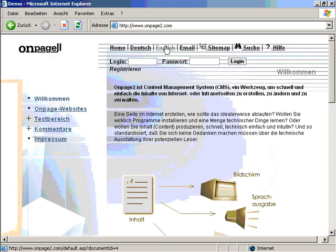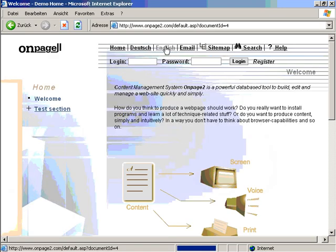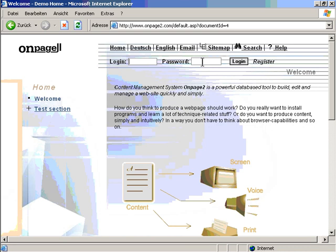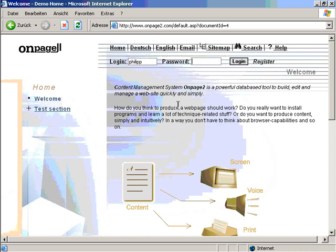You can switch to English language by clicking on English. You have to create your own account by clicking on register. I already created my account so I just log in and enter my password.